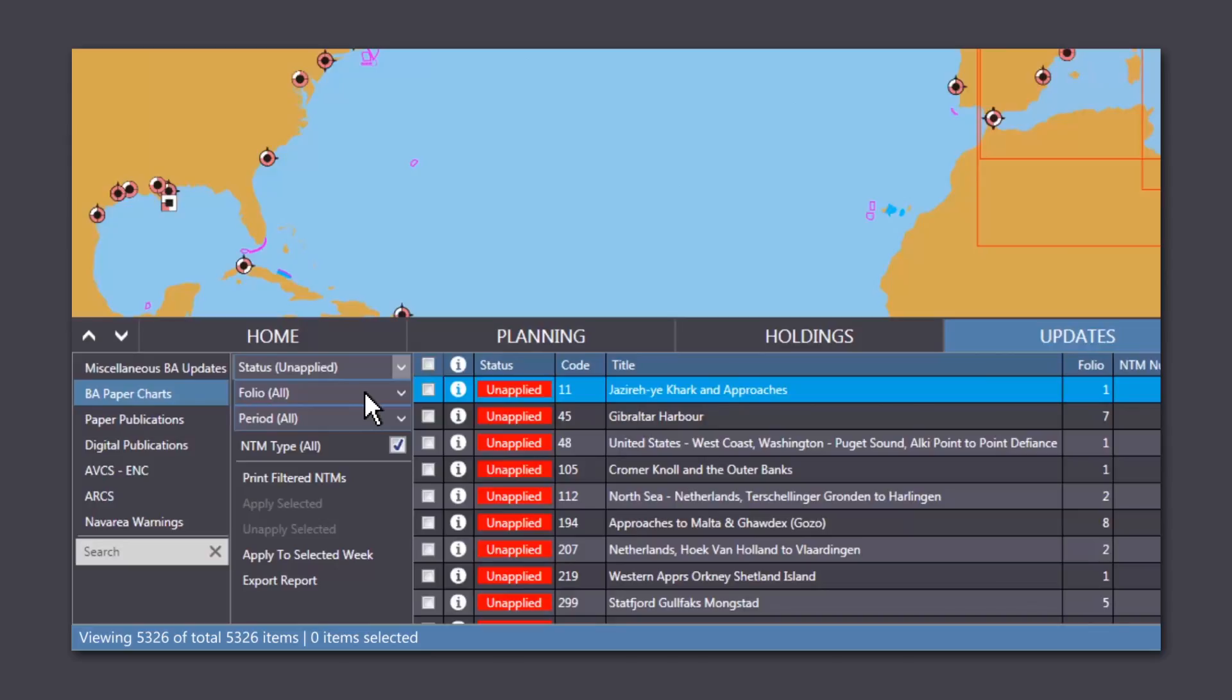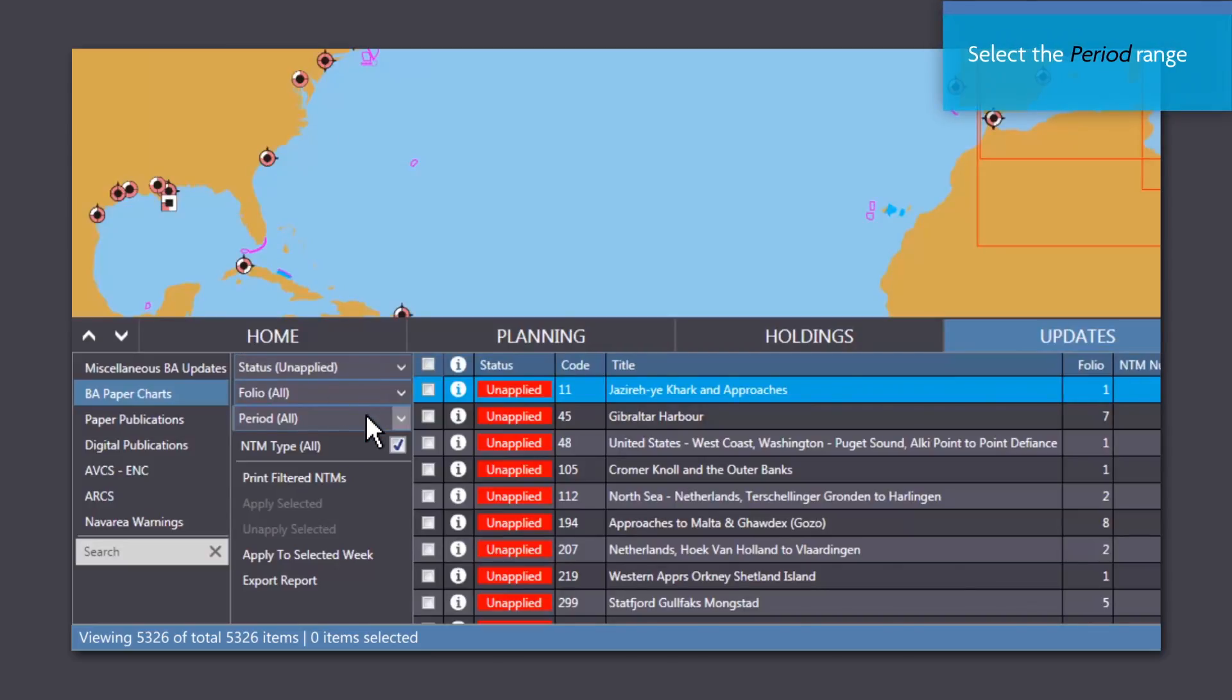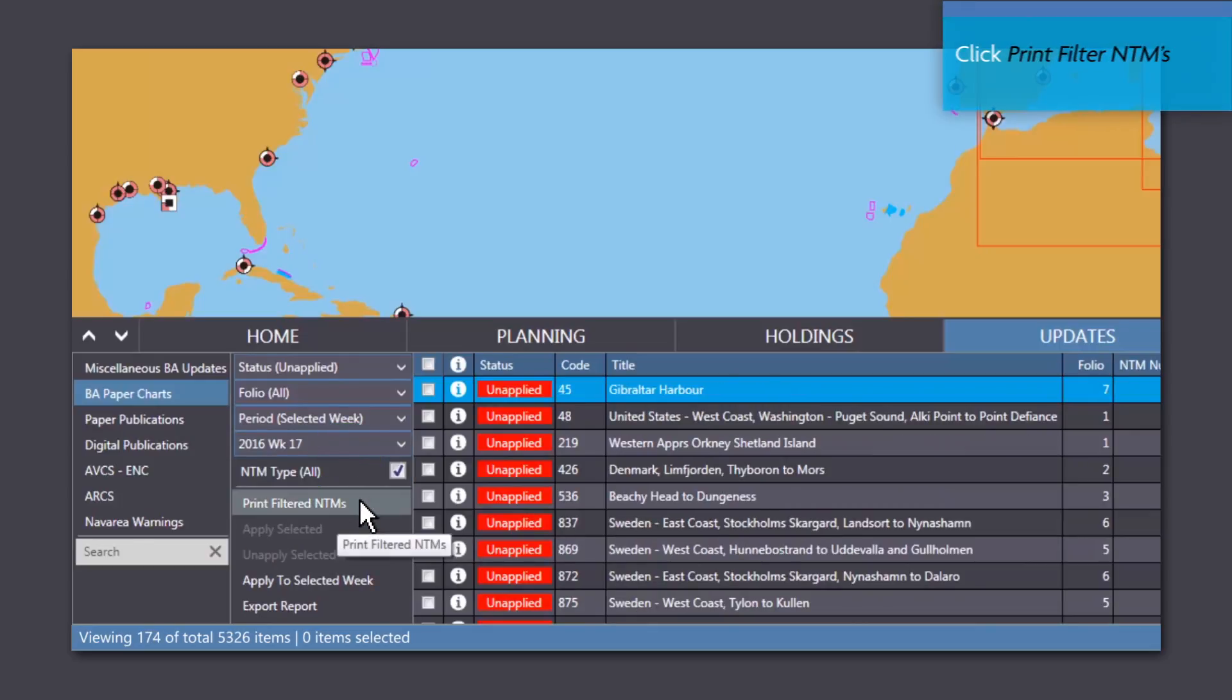Choose the folios that you want to update and select the period, which can either be a week or a range of weeks. Click Print Filter NTMs to print.